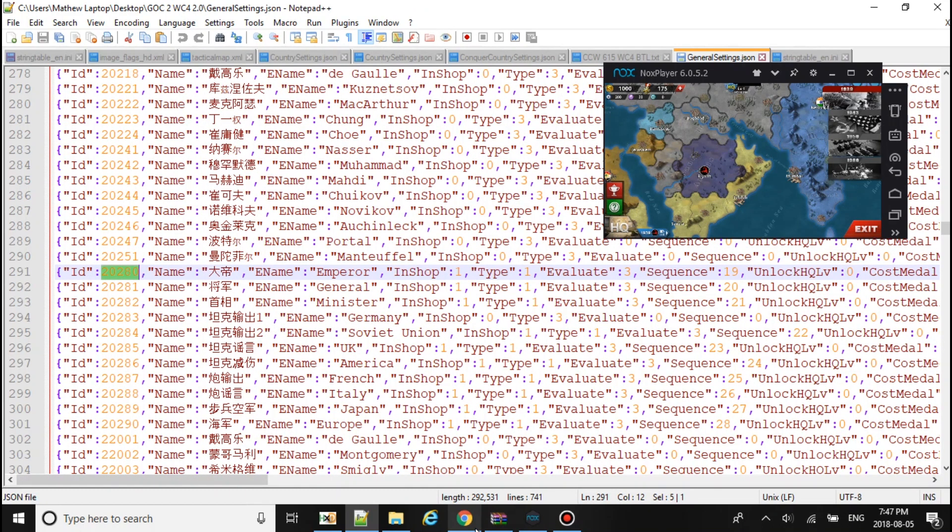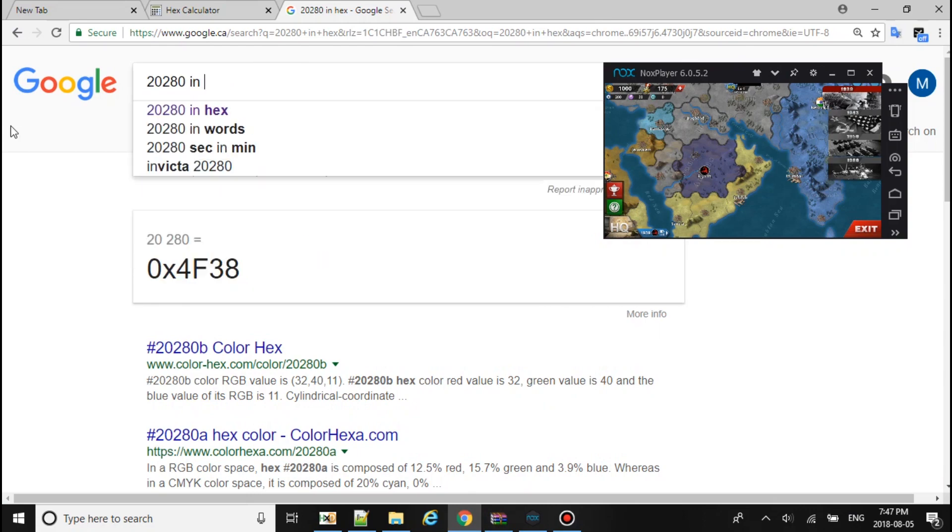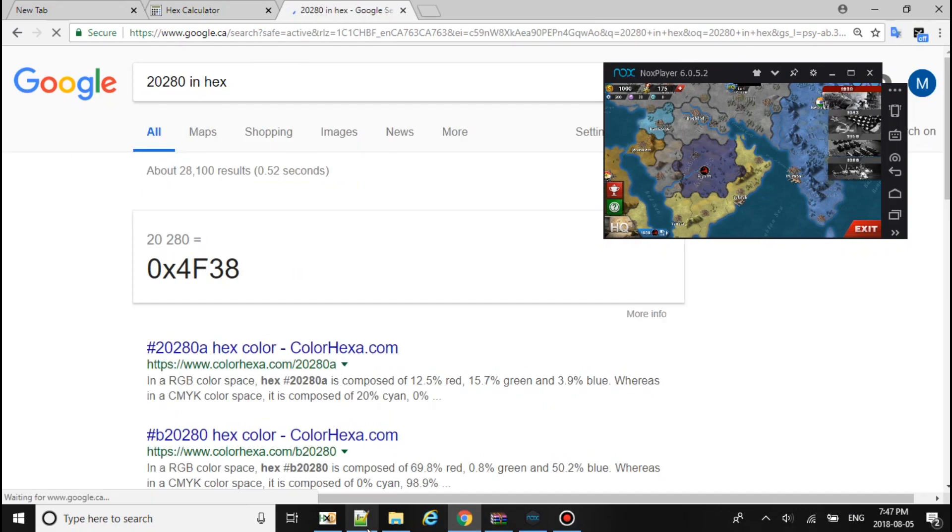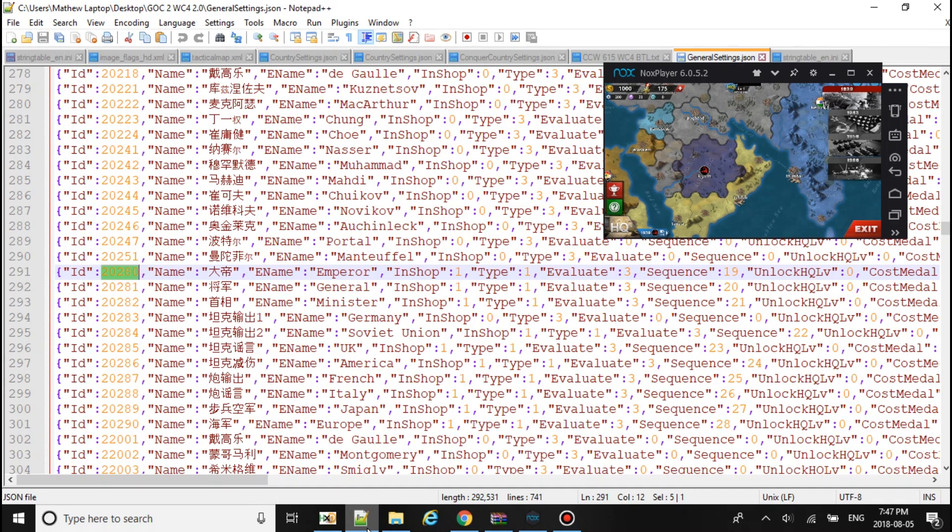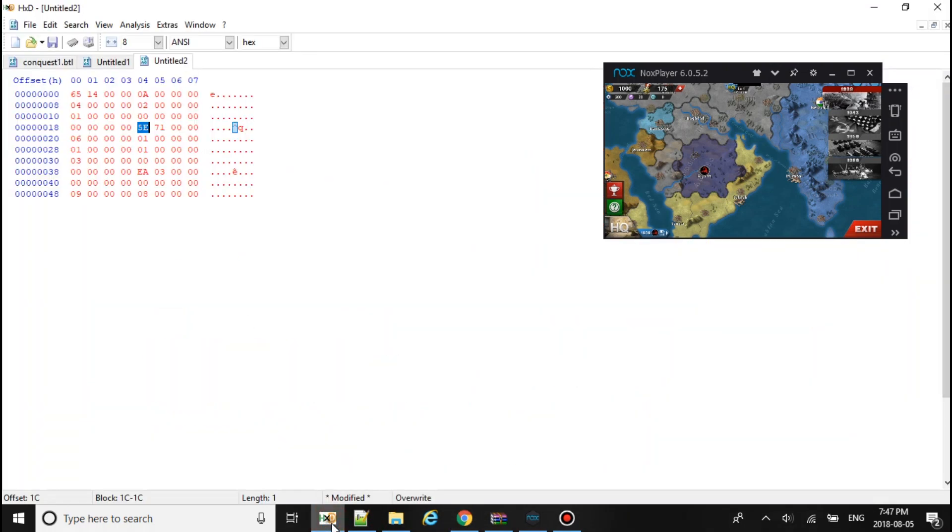So what I'm going to do is copy this and type this number in hex. Double check. 20280. It will be 384F. So you type 384F.